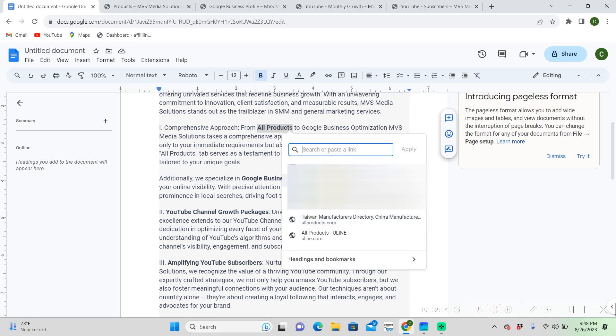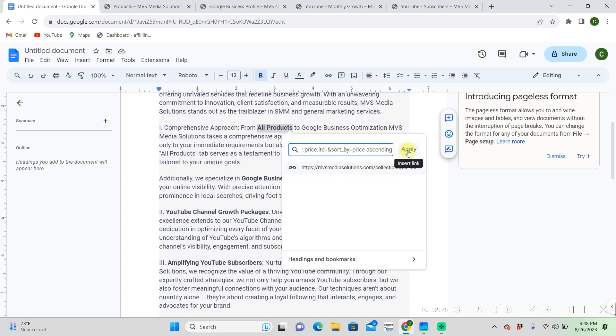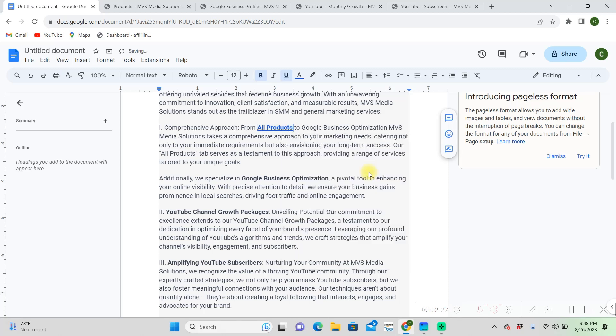Now Google's going to come up with a couple suggestions here like all products, but this doesn't really have anything to do with what I'm trying to put on here. I can copy and paste this link, and now I have a hyperlink there.